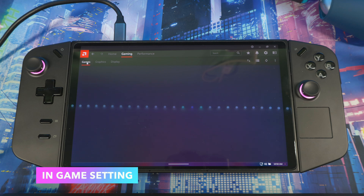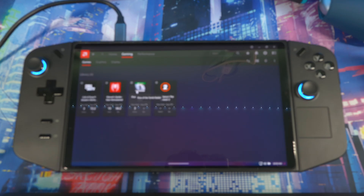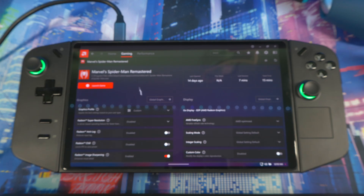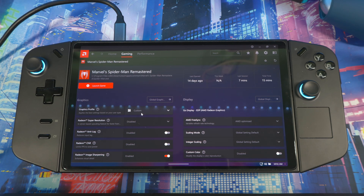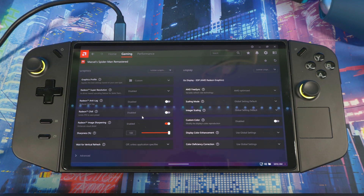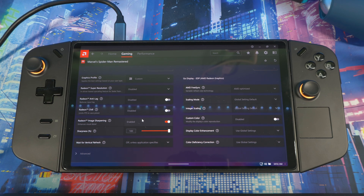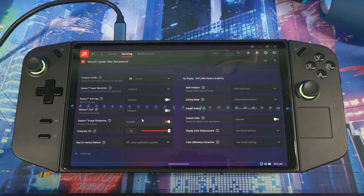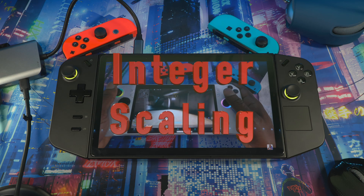If you want to set things for each game individually — so not everything I showed you is active on every game — you can do it on a per-game basis. Go inside any game in the AMD app and set the preset to whatever you want. If you want one game to only have Radiant Image Sharpening on, just adjust that setting for that game and it won't affect your other games. You can do it globally as I showed, or per game.